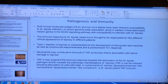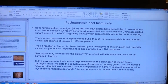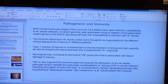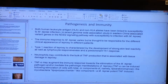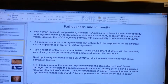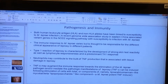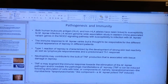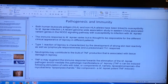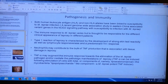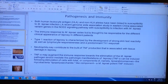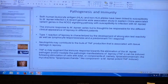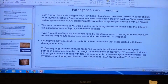Neutrophils may contribute to the bulk of TNF production that is associated with tissue damage in leprosy. TNF alpha may augment the immune response towards elimination of the Mycobacterium leprae pathogen and/or mediate the pathologic manifestations of leprosy. TNF alpha can be induced following stimulation of cells with total or components of the Mycobacterium leprae lipopolysaccharides that exist in the bacteria.